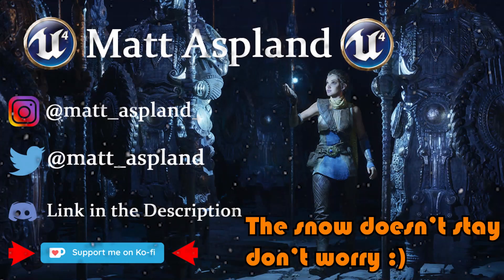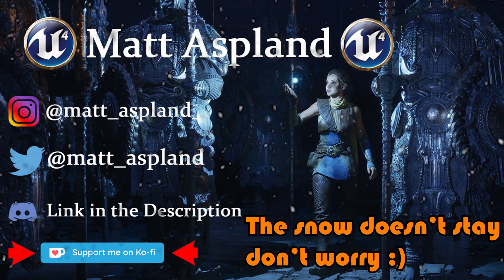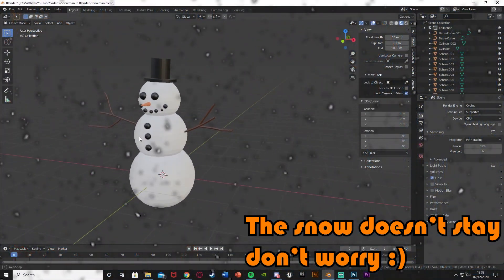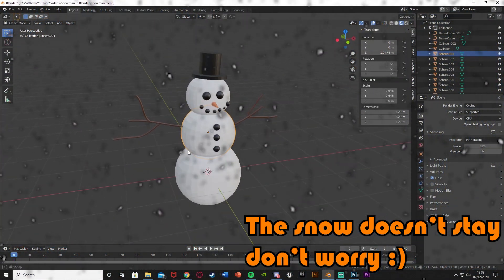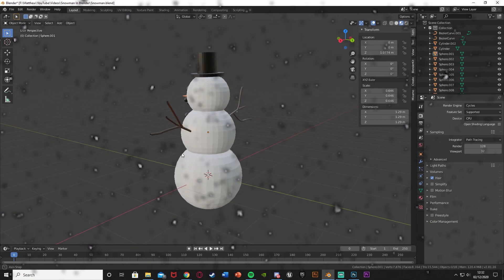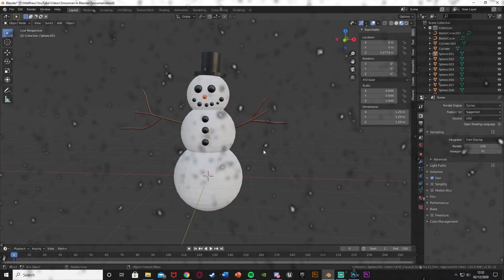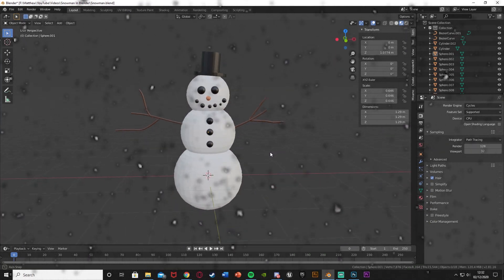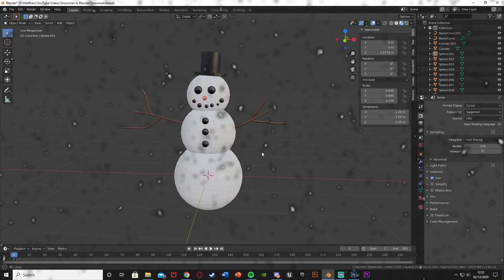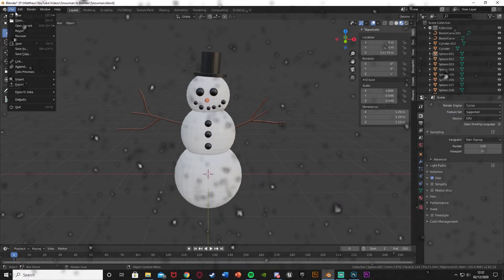Hey guys and welcome back to the Blender tutorial. In today's video I'm going to be showing you how to make a very quick snowman which will look something like this. So you can see this is just very quick but we're going to be doing this today so we can get this and then maybe put it in Unreal, turn this into an AI or something like that. We're just going to be making this quick lovely little snowman.